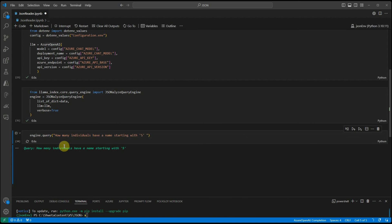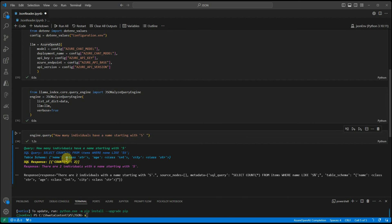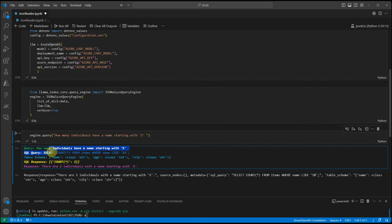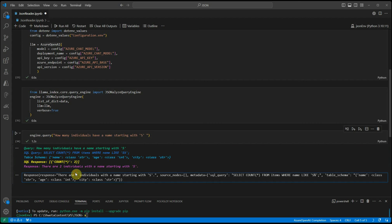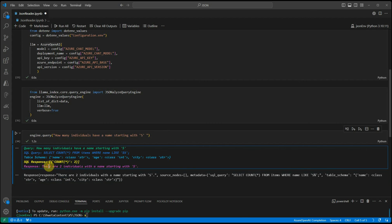I would say starting with S. And it should come up with the two names. This is the query and here you can see the response is there are two individuals with a name starting with S.